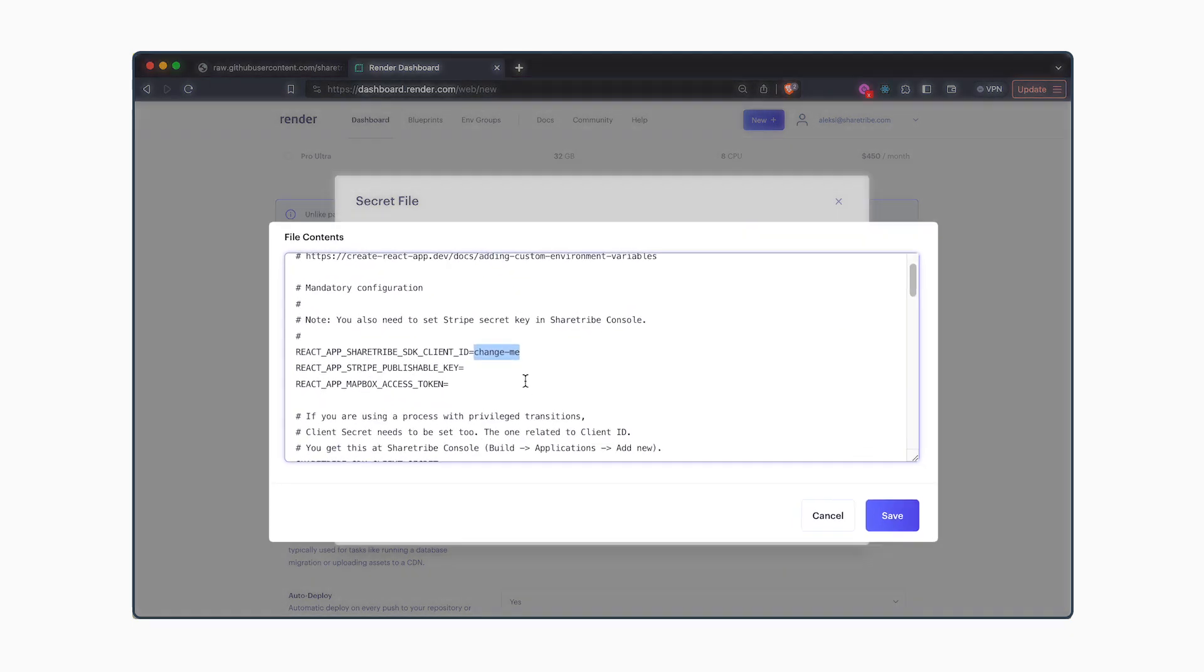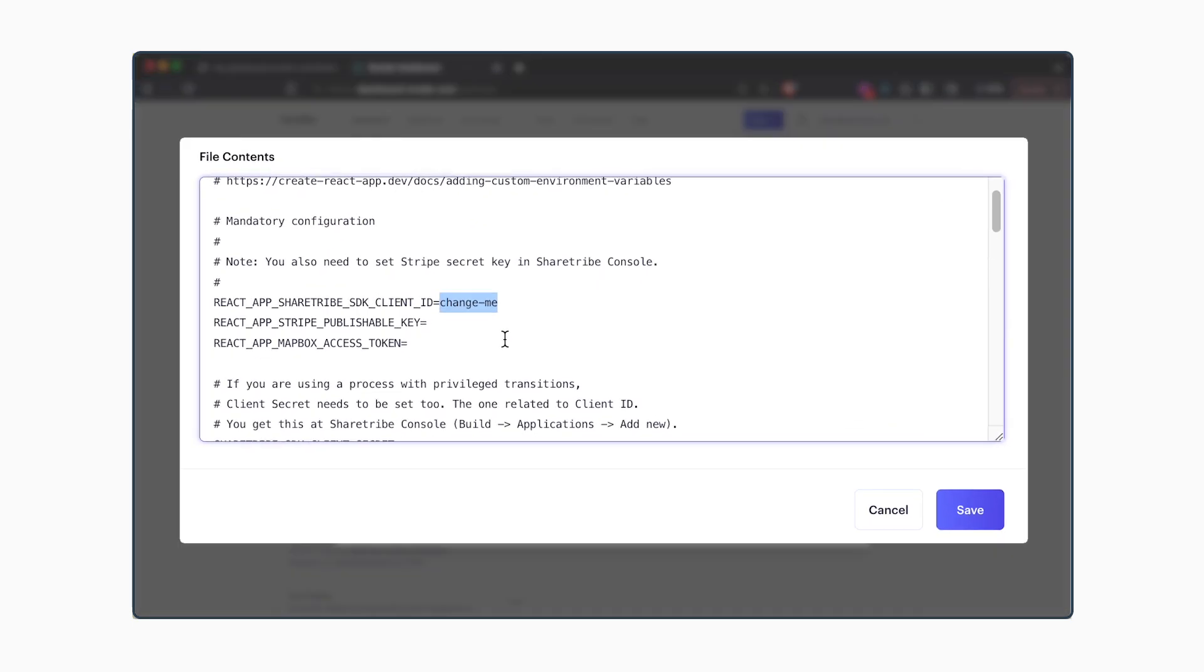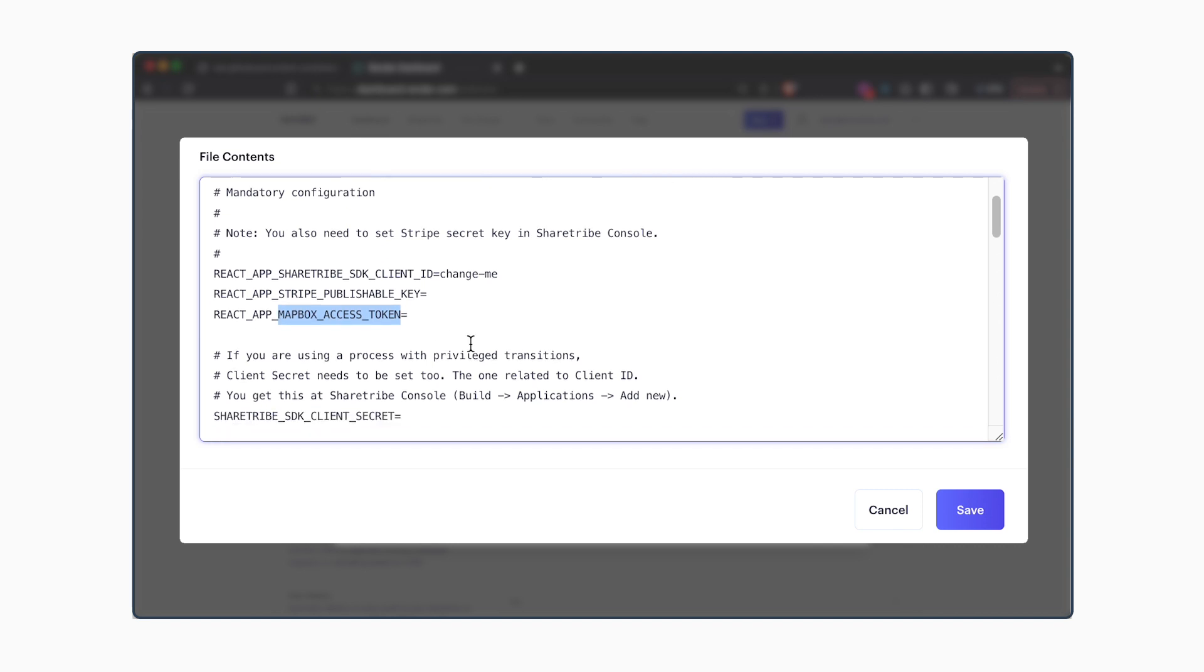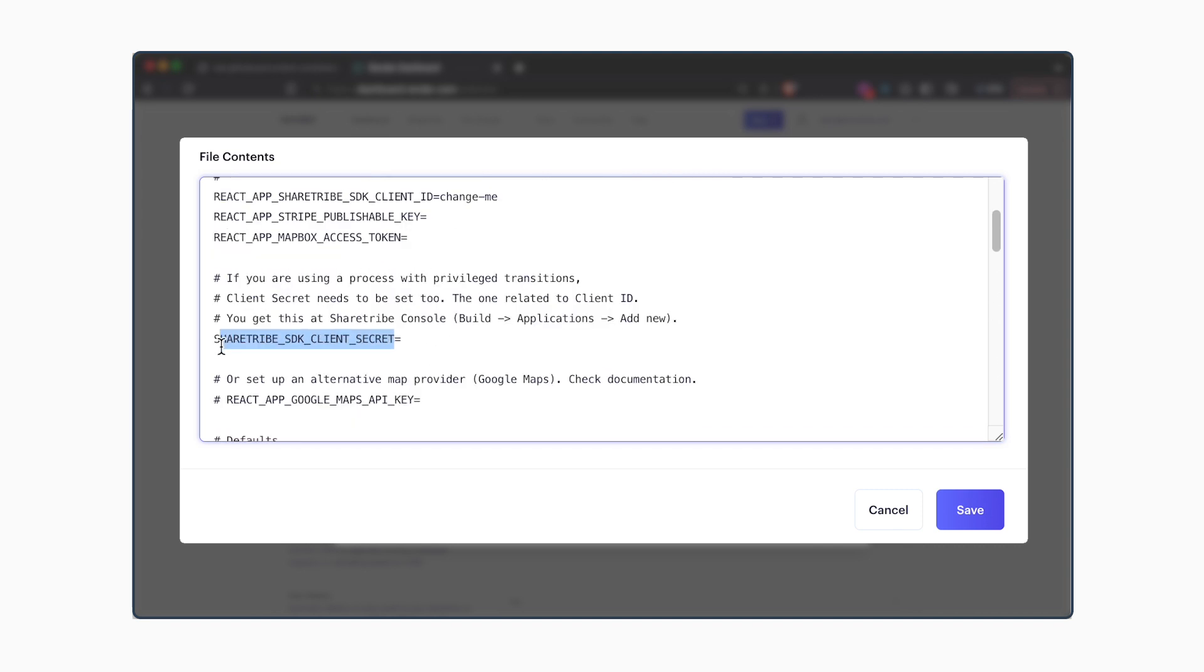Before you save the file, you want to set the correct environment variables. You can get the ShareTribe SDK client ID from the ShareTribe console. Your Stripe publishable key can be found in your Stripe account, and you can get your Mapbox access token from your Mapbox account.